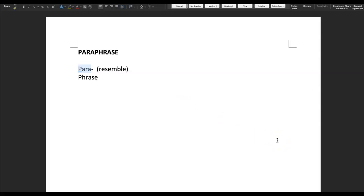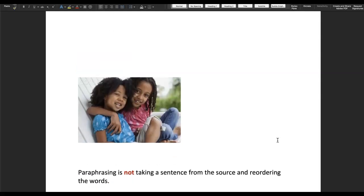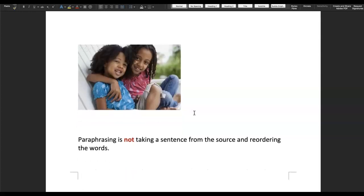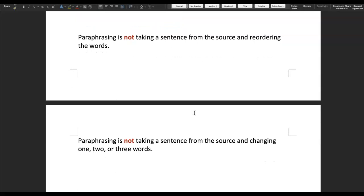I think what we need to focus on is that word 'resemble.' If we think about two siblings that are related, they may resemble each other but they definitely don't look exactly alike — unless they are identical twins. Here's just a stock photo of two sisters; they do resemble each other but they definitely don't look almost exactly alike.